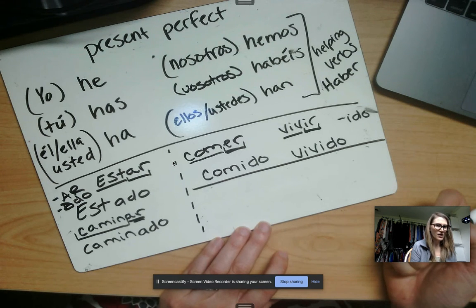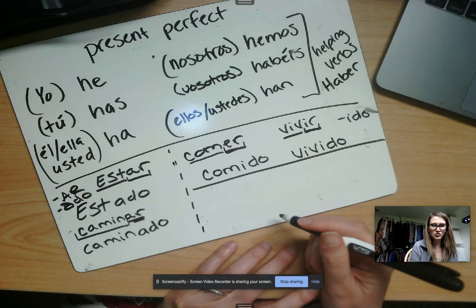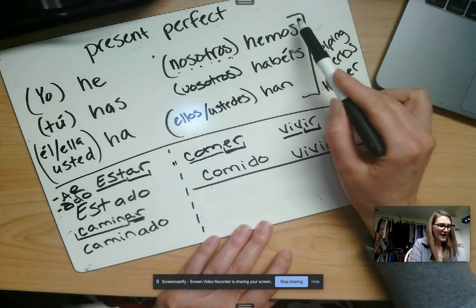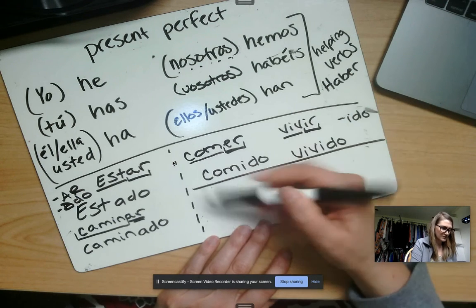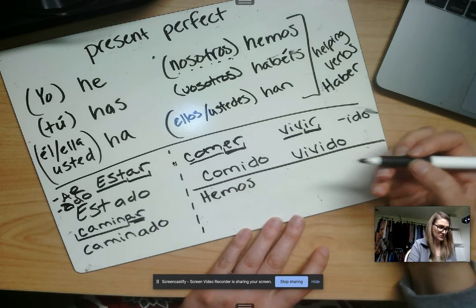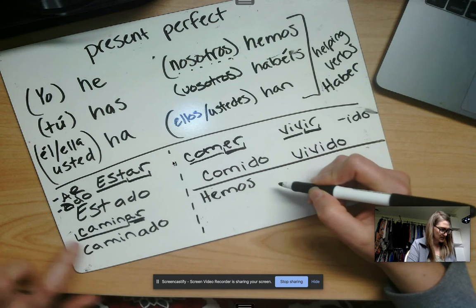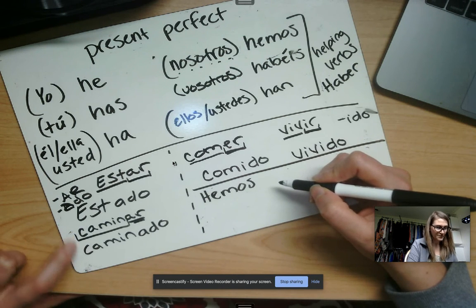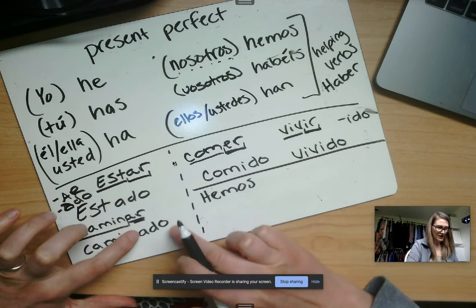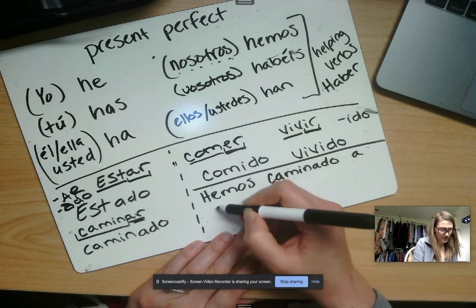We have walked to school many times. I'm not going to write nosotros because it's a long word and I have little space. 'We have' is hemos — emos always means 'we have' as a helping verb in Spanish. The verb for 'to walk' is caminar, so I take the stem camin, and since it's an -ar verb I add -ado: caminado. So: hemos caminado a la escuela muchas veces.